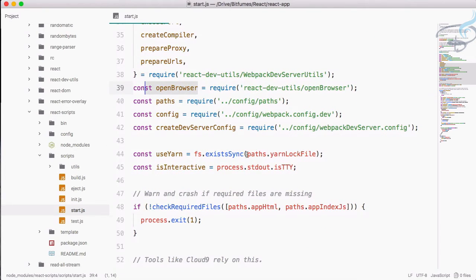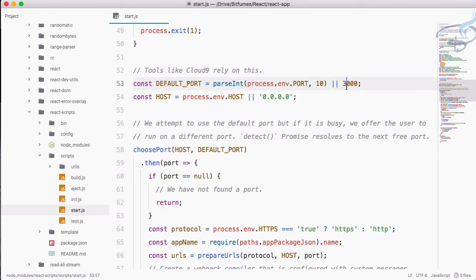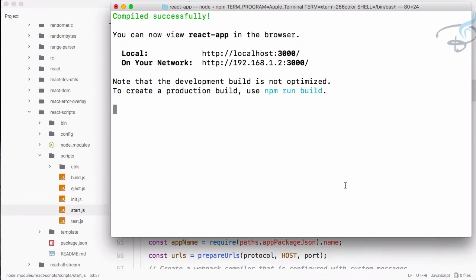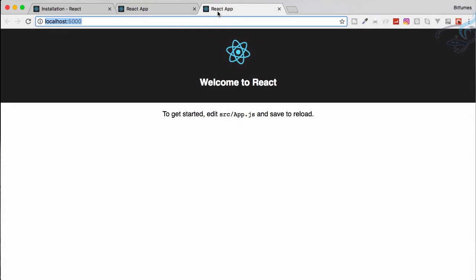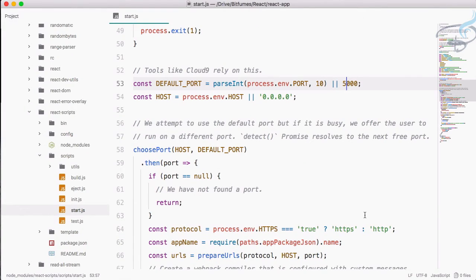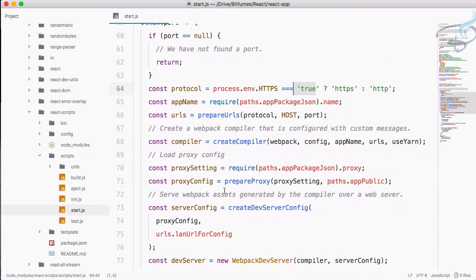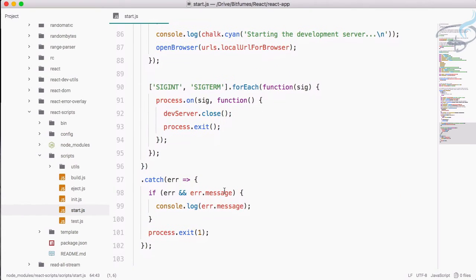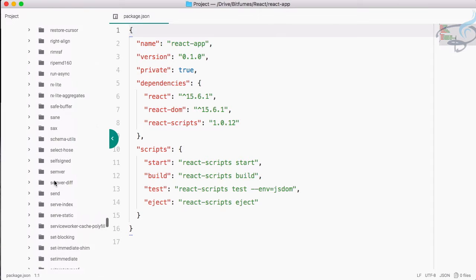Looking at the react-scripts start script, it's quite overwhelming with lots of things. What it's actually doing is creating a server for you — you can see webpack content is there, open browser capability is defined here, and the server host and port settings. If I change the port to 5000 and restart the terminal, our server is now on localhost:5000 instead of 3000. Let's change it back to 3000 to avoid future problems.